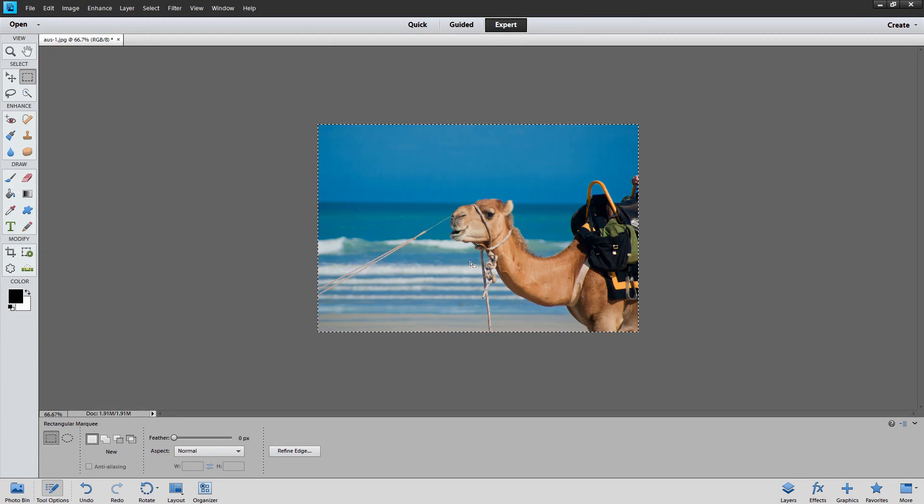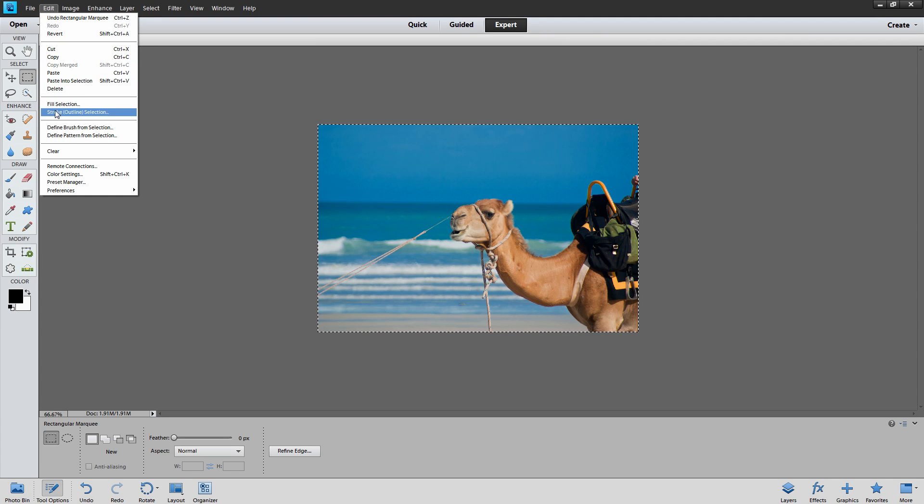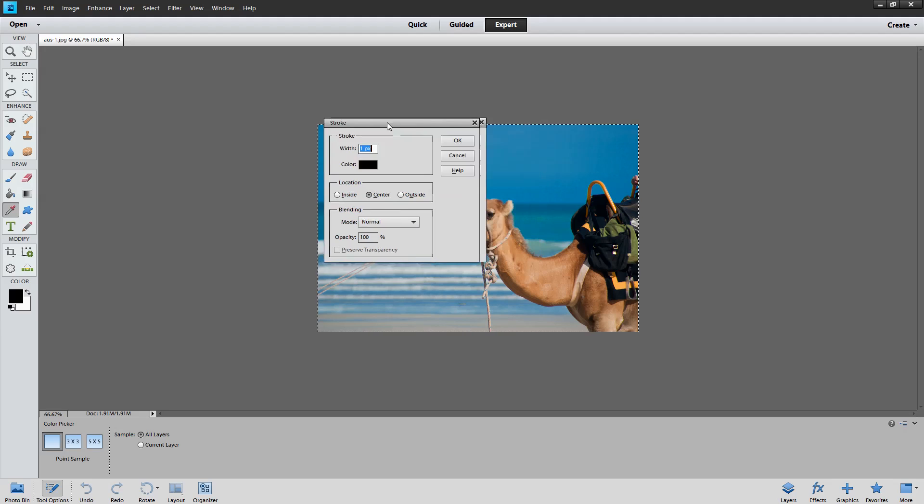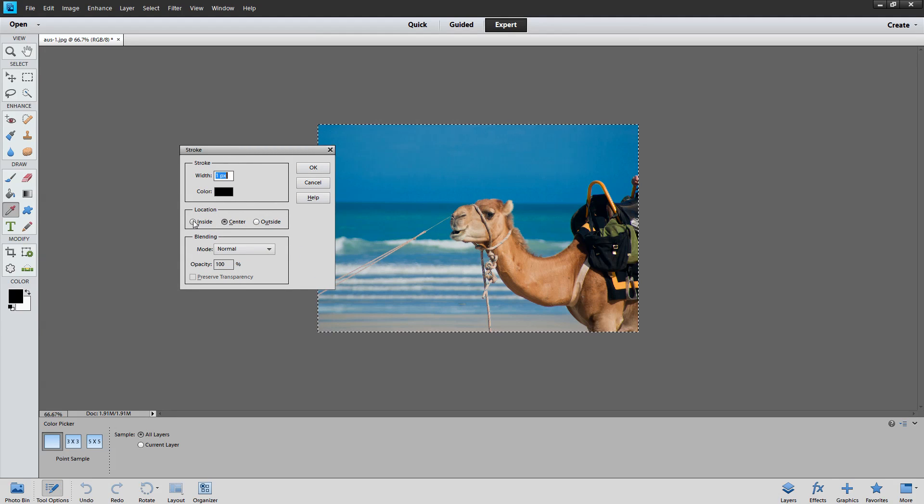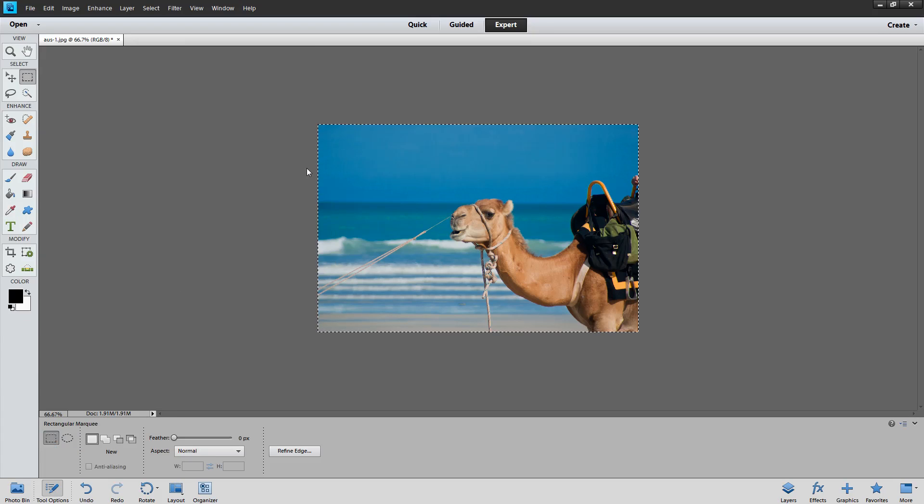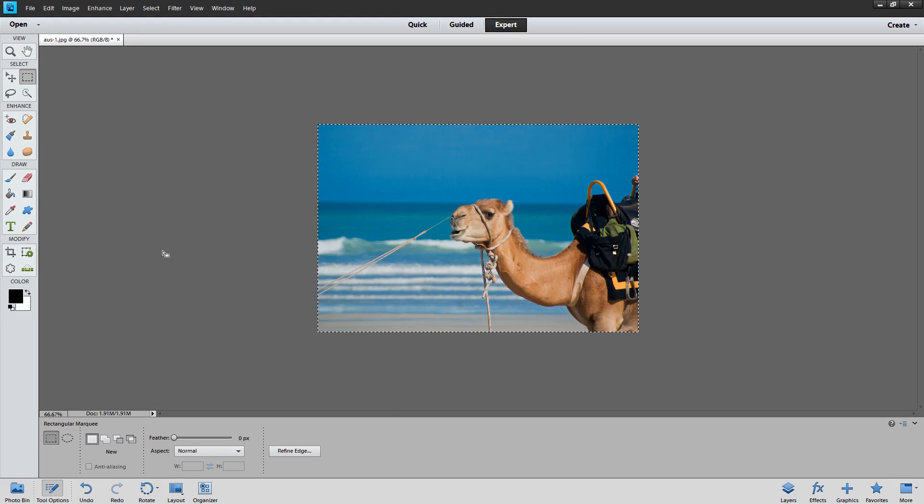Now I'm going to add a very narrow black border to it. So I'm going to choose Edit and then Stroke Outline Selection. I'm going to add a one pixel black border on the inside just so it's easy to see and then just click OK. And that will give my image just a one pixel black edge which will stop it from bleeding into the white surrounds.